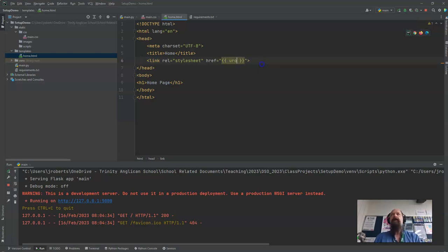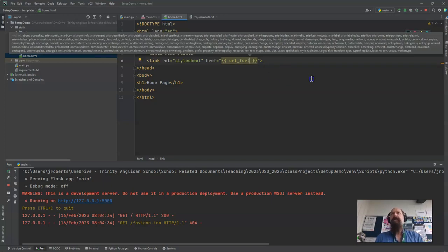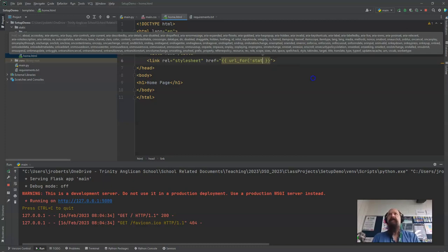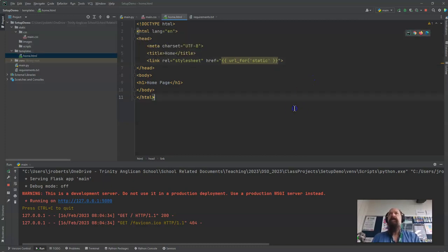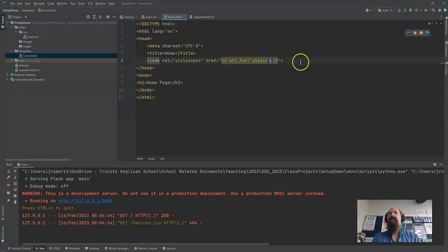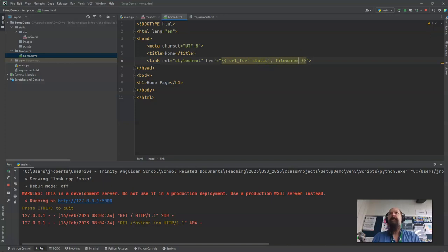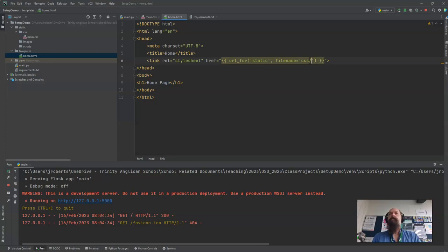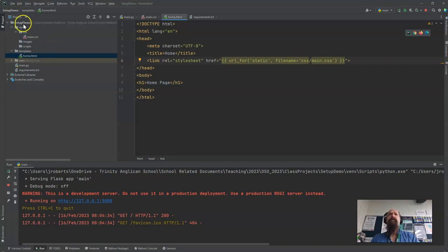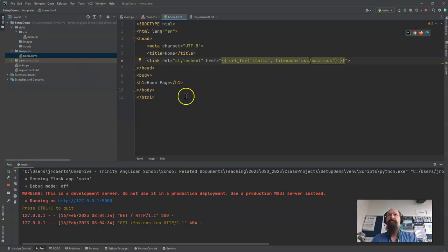I just want for open bracket and I say static and I close so I've got double quotes here double quotes there and static has a single bracket and then I'll say file name equals and then I'll say single quotes and then I'll say css slash main.css. So that's the folder css. So it's going to find this directory and it's going to link to that.